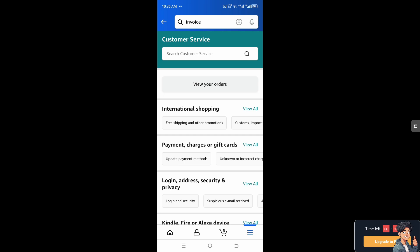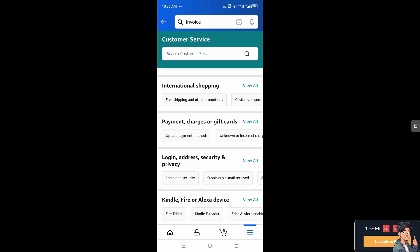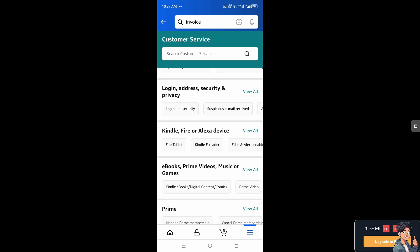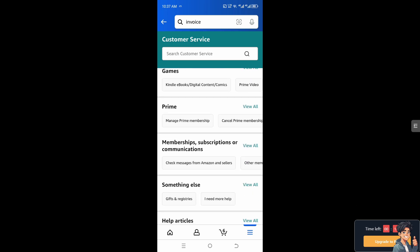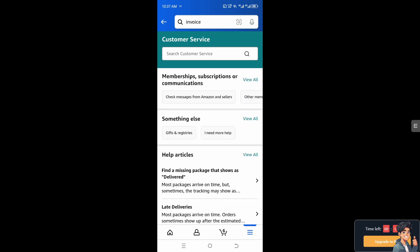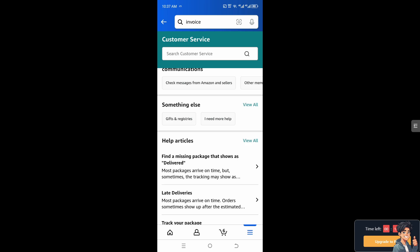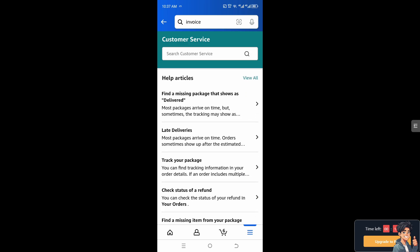From the customer service section, choose the topic or situation regarding your invoice — for example, if you're not getting any invoice or receipt from your recent purchases. Getting invoices through the Amazon app ensures you have all the necessary documentation readily available. If you reach one of Amazon's customer service support staff, tell them you're having problems getting your invoice so they can provide insights and troubleshooting steps.